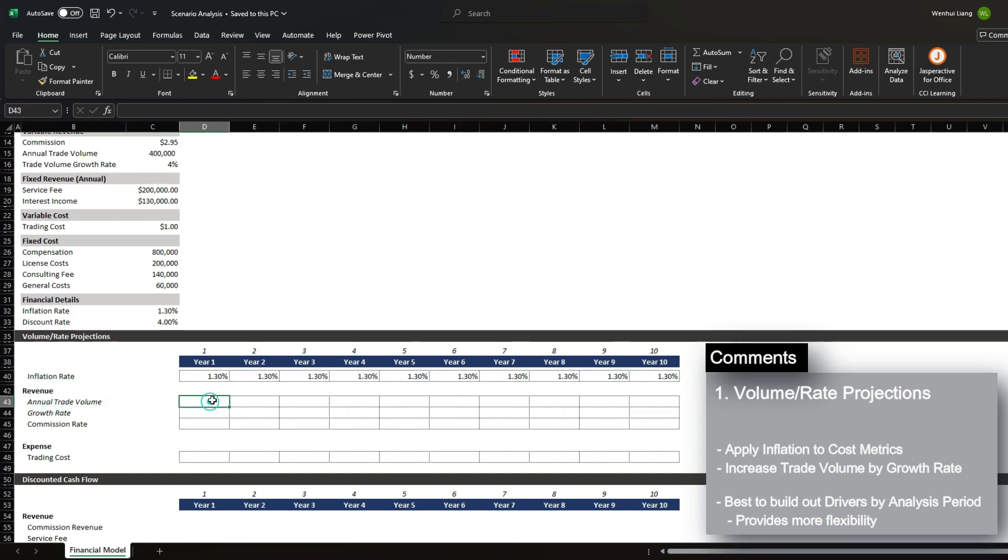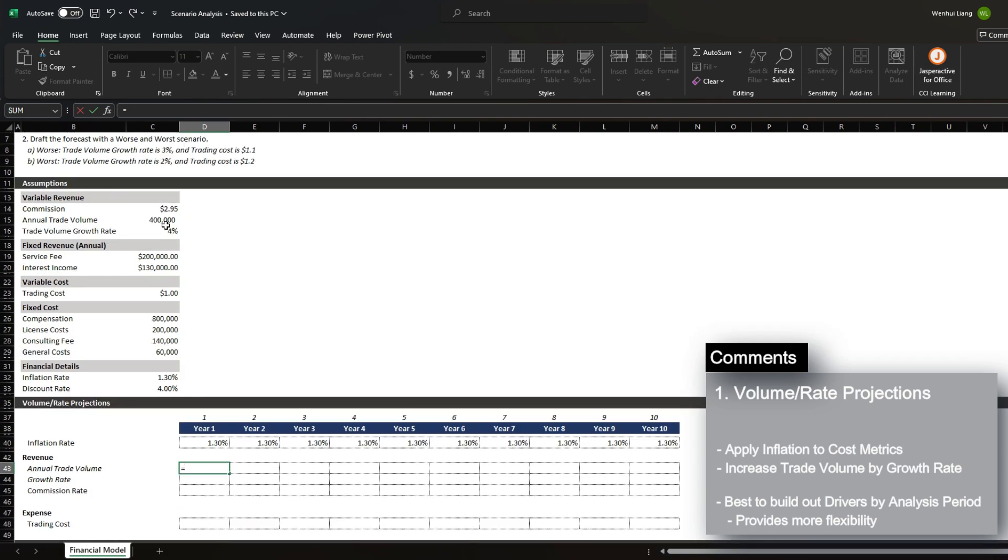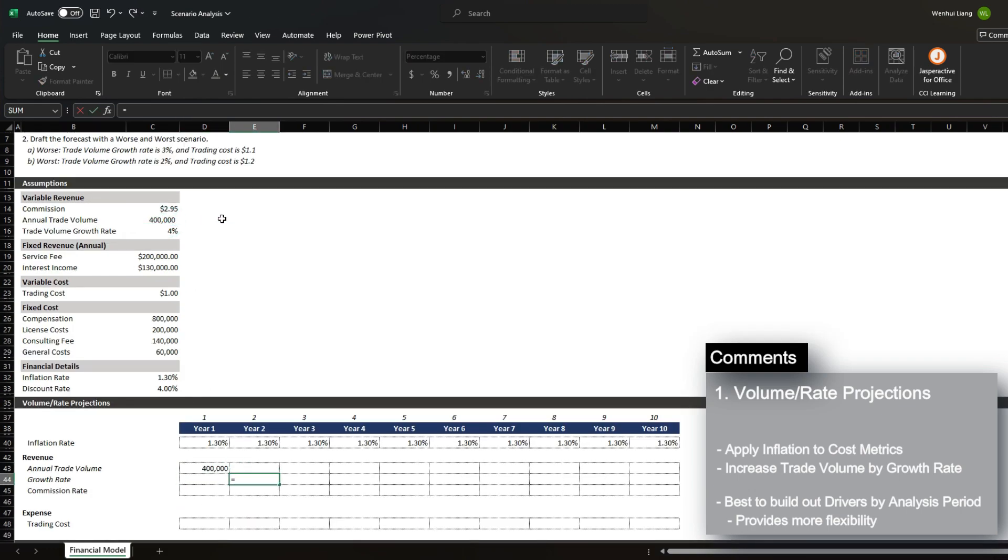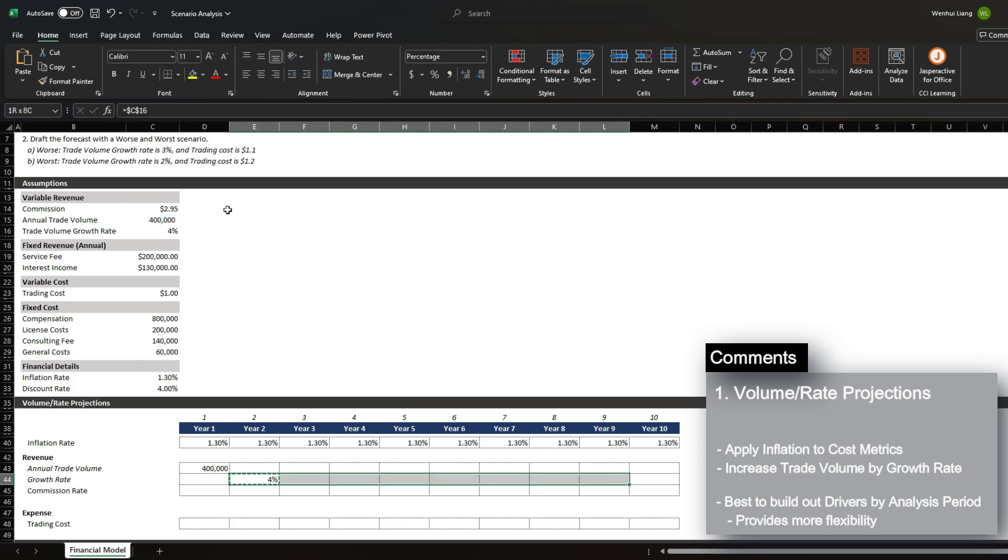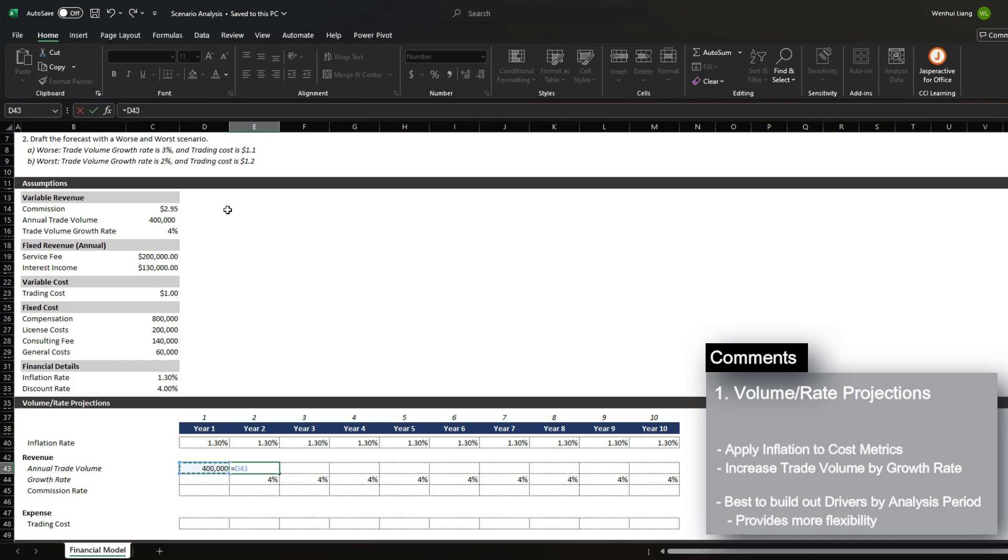For revenue, we want to list out our annual trade volume. So our year one is going to be $400,000 and our growth rate is going to be 4%. Now that we have the growth rate, we can multiply the annual trade volume by the growth rate.